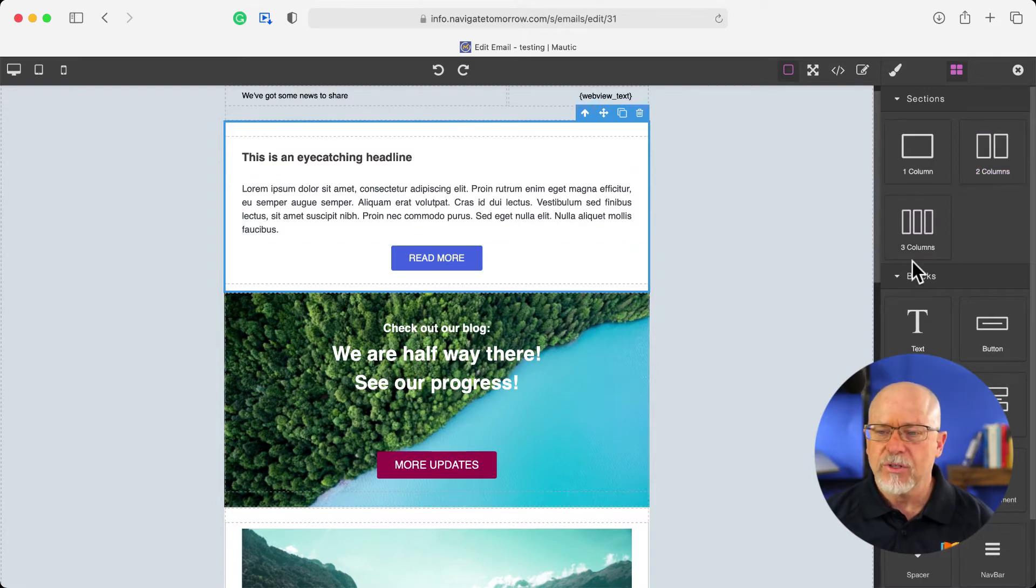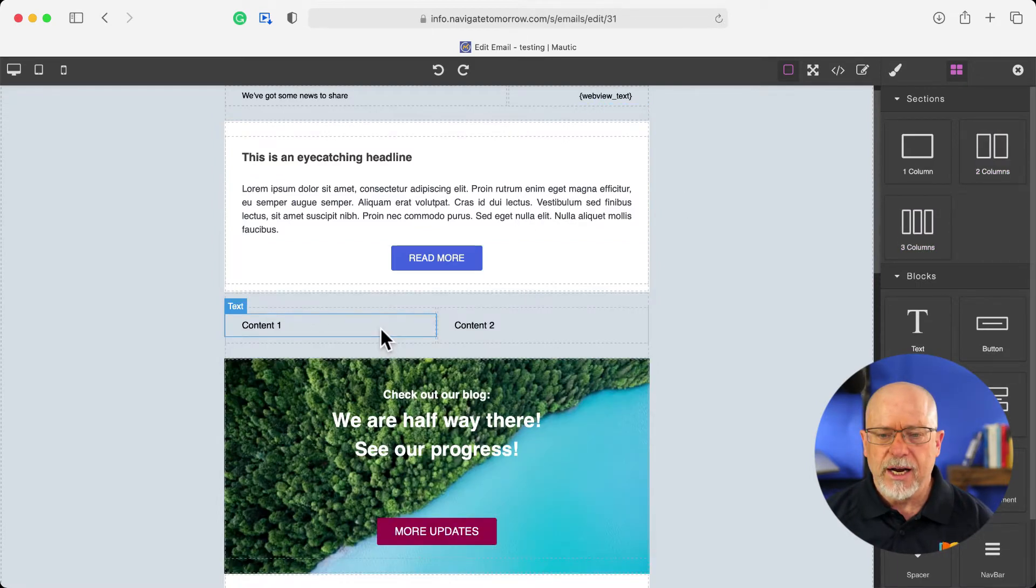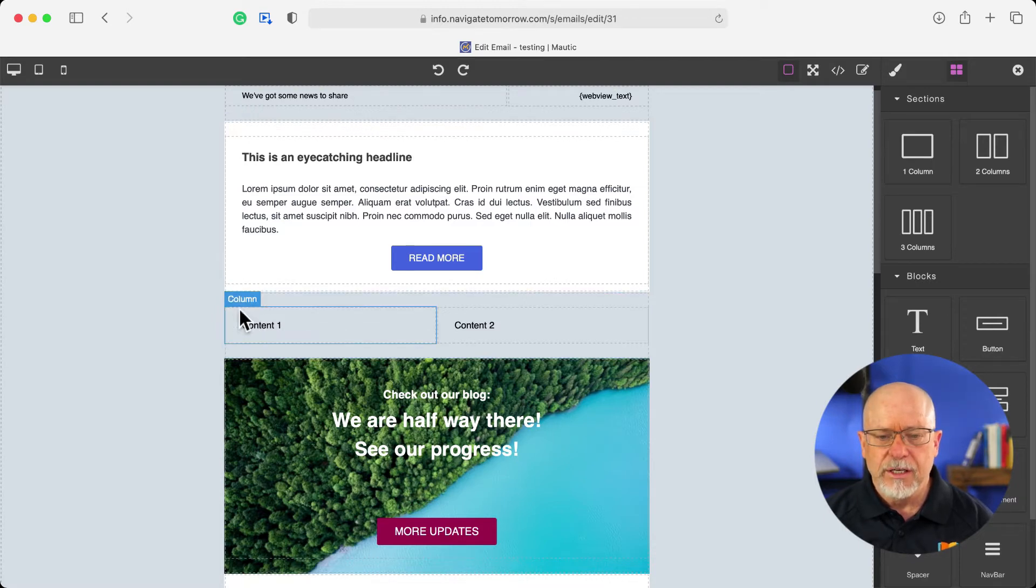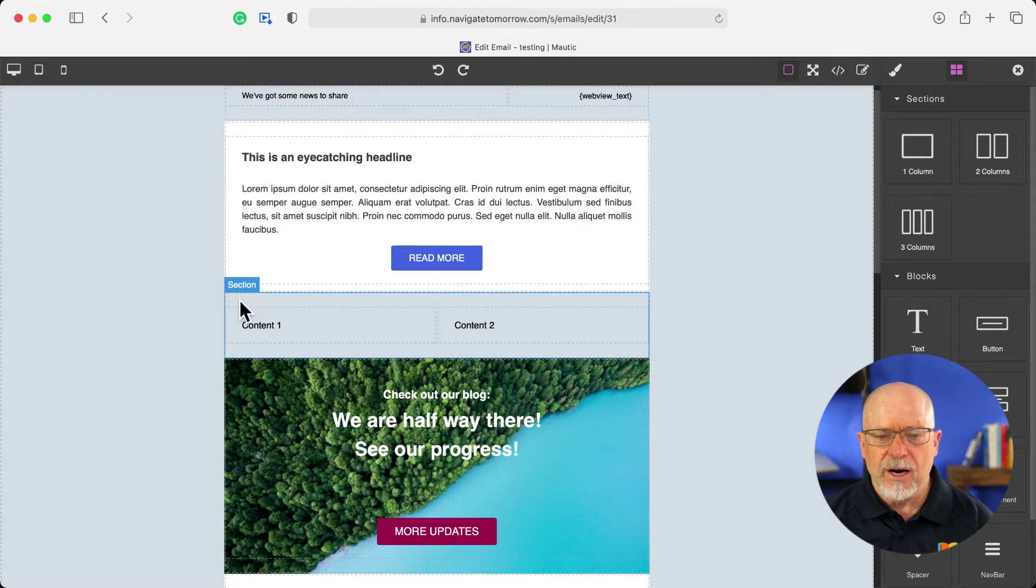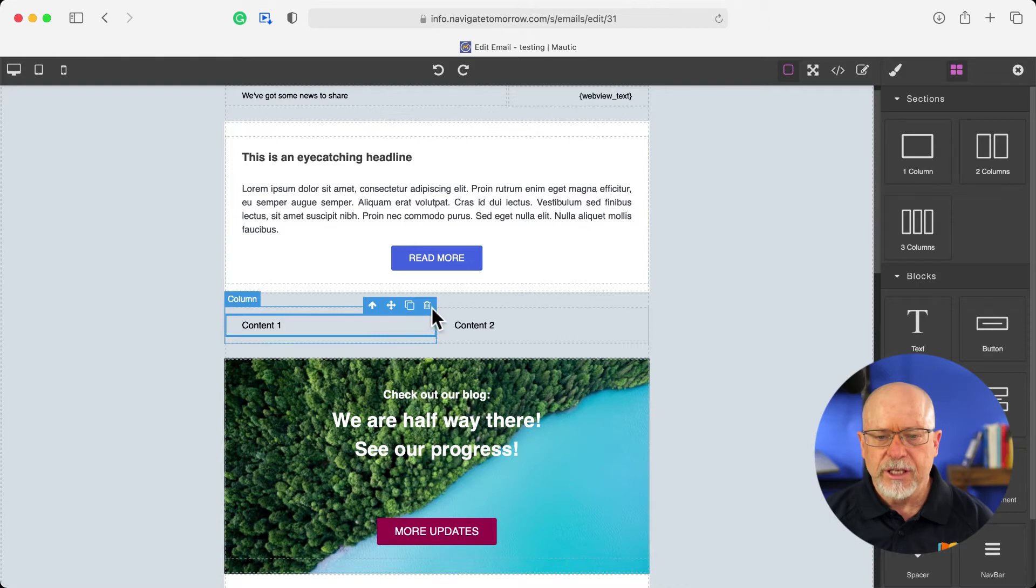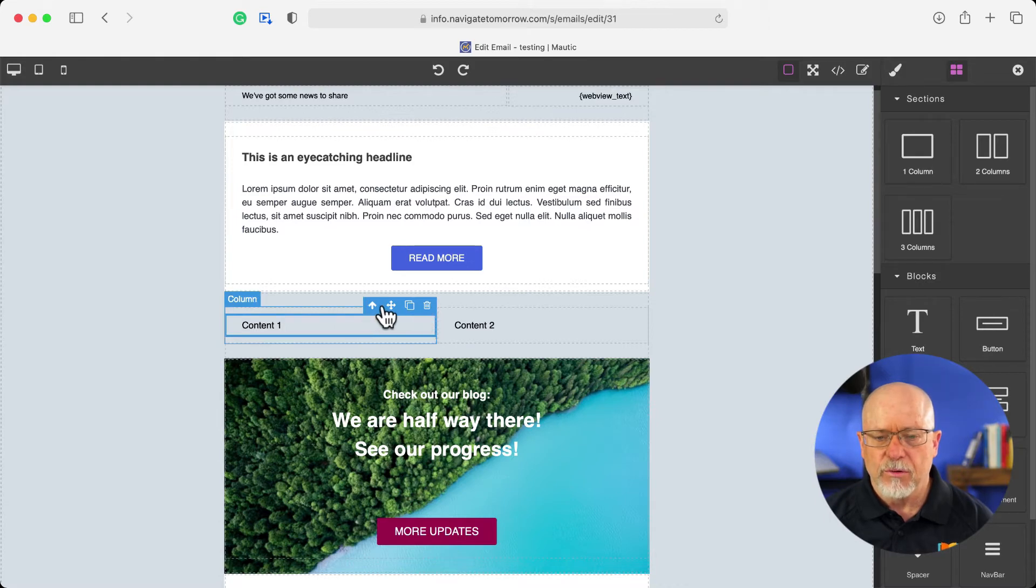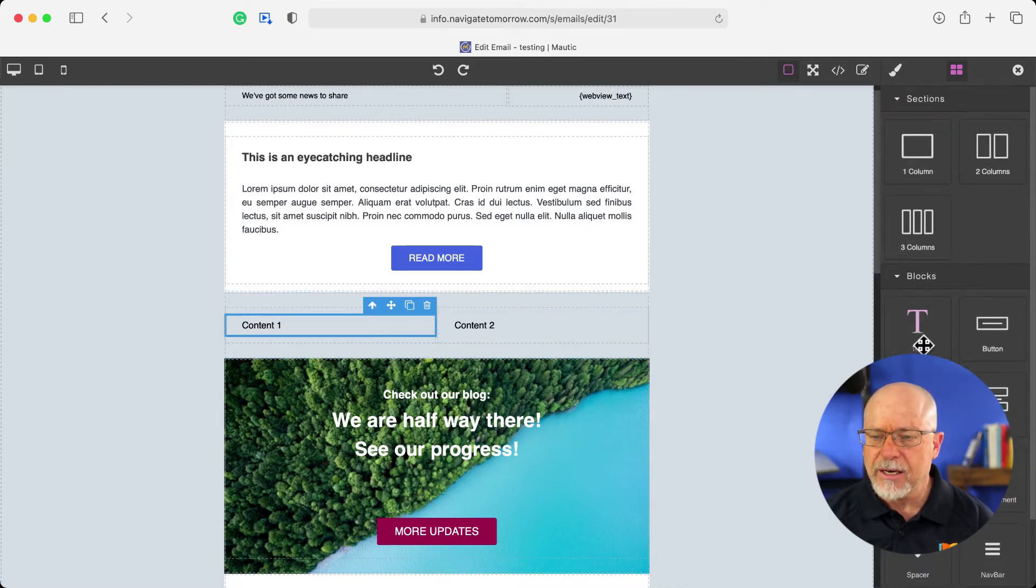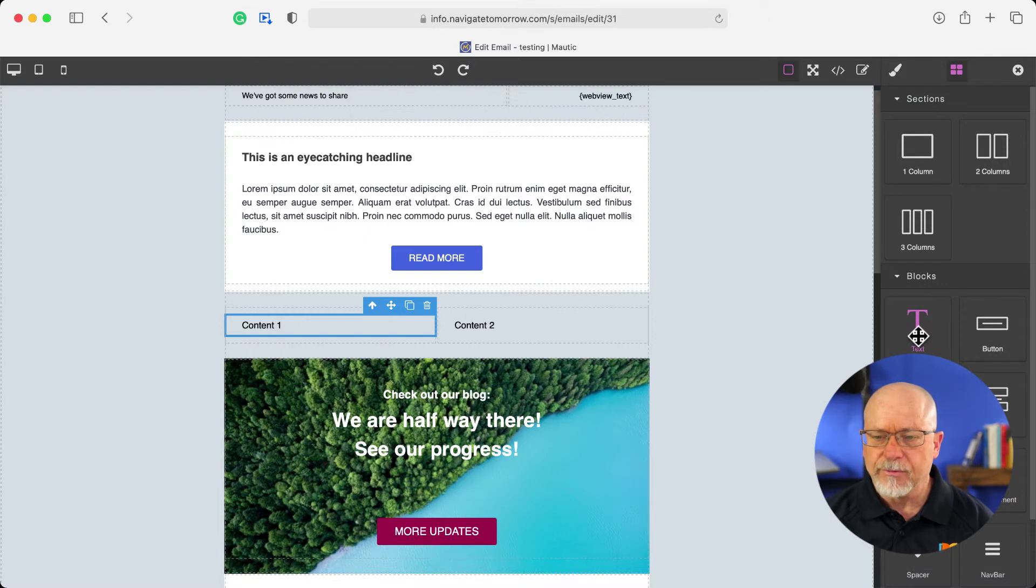I can add a two column section, a three column section. Again, just click, drag, drop. And I've got a new content area here. And you'll note as I go up, I've got section, column, and text. And if I just click in the text, I can move it around. And of course, I can edit it as well.